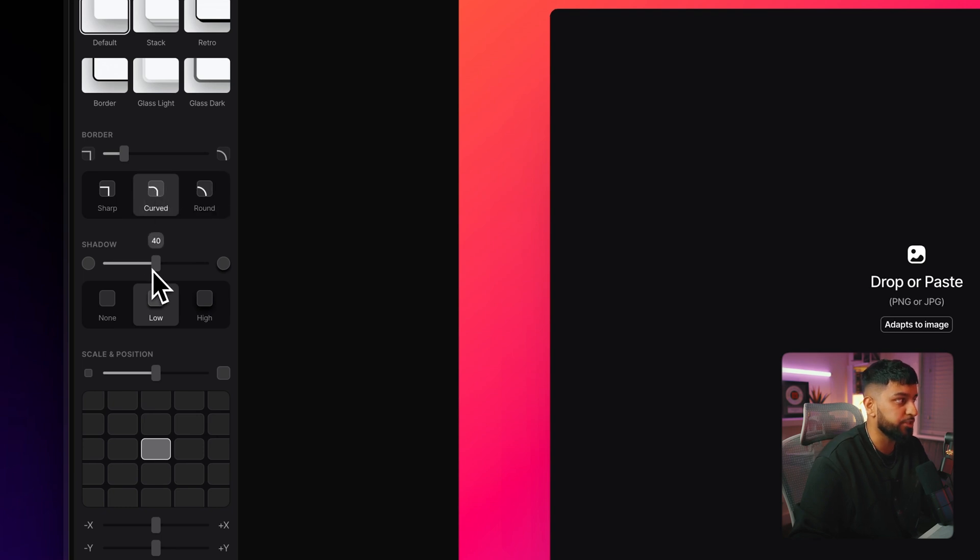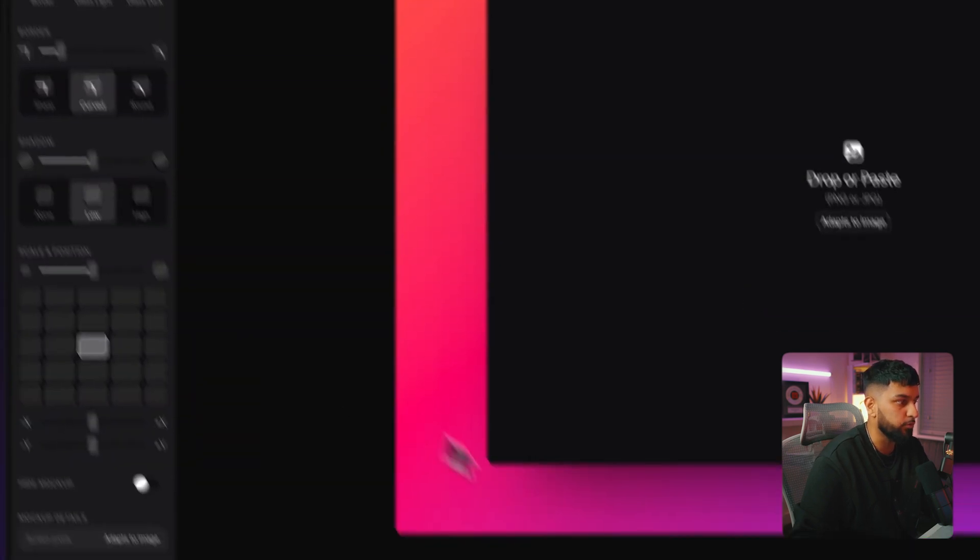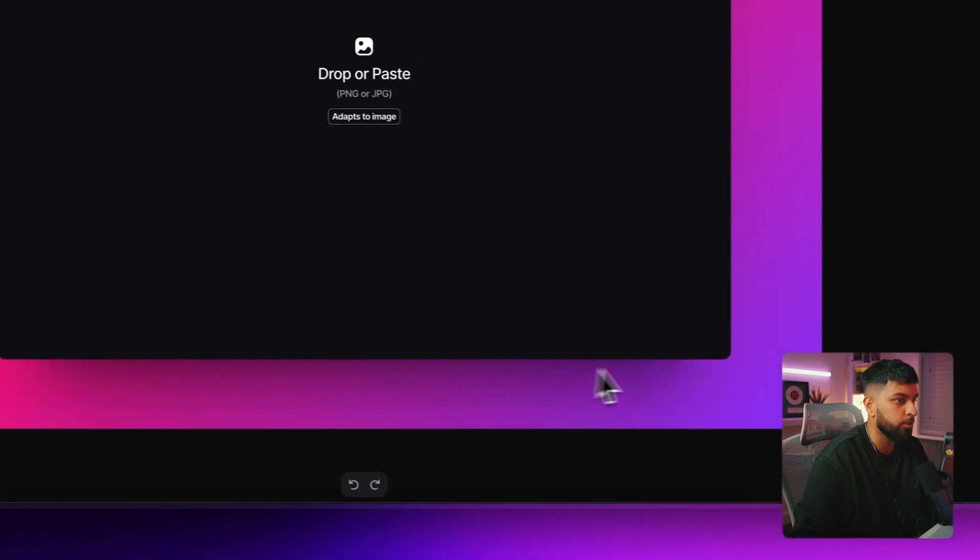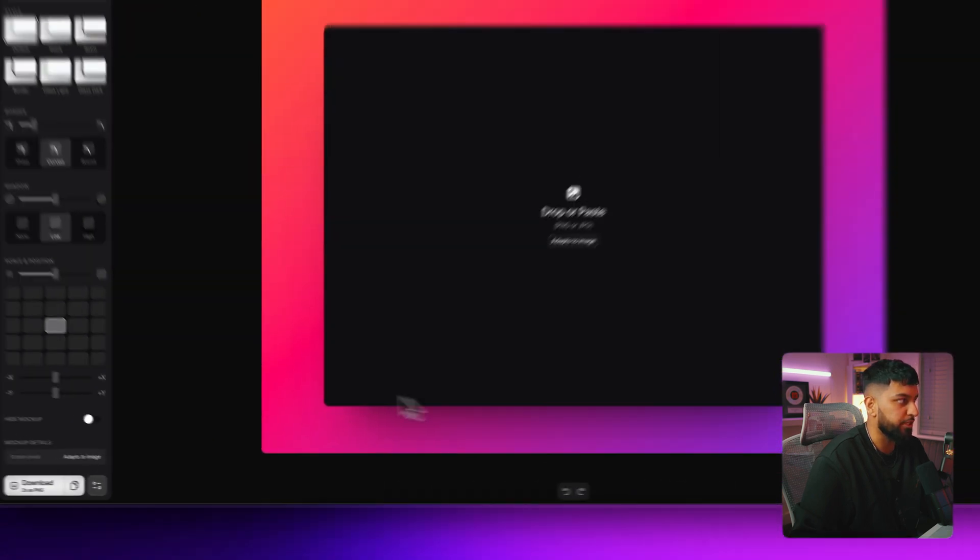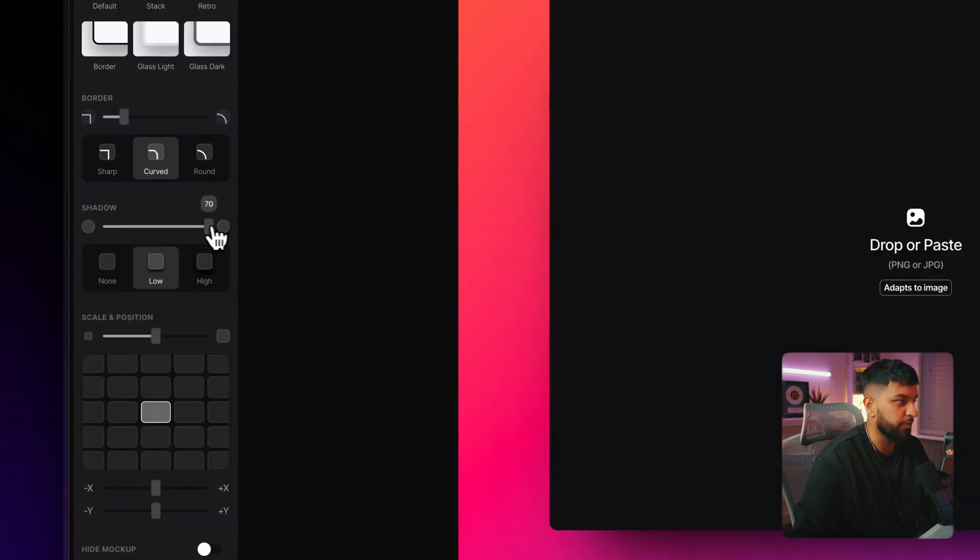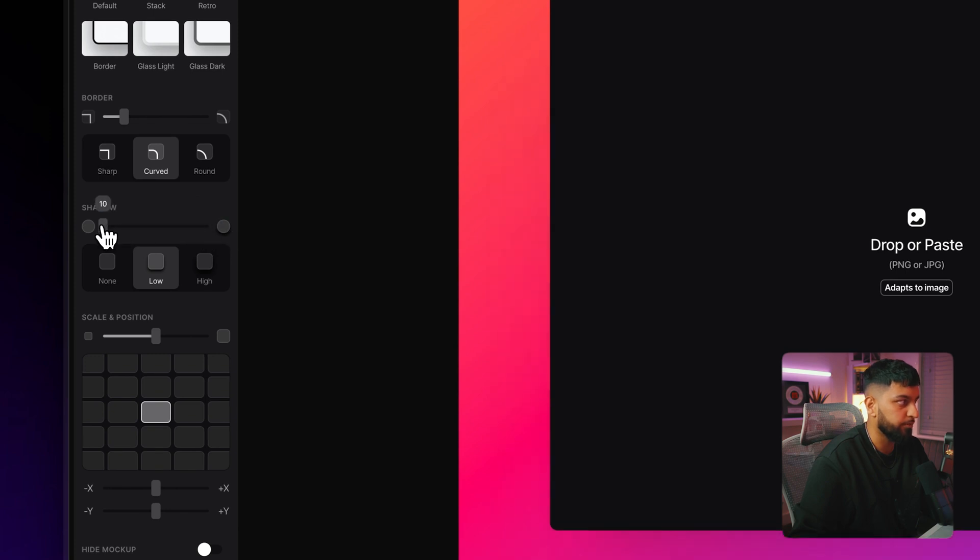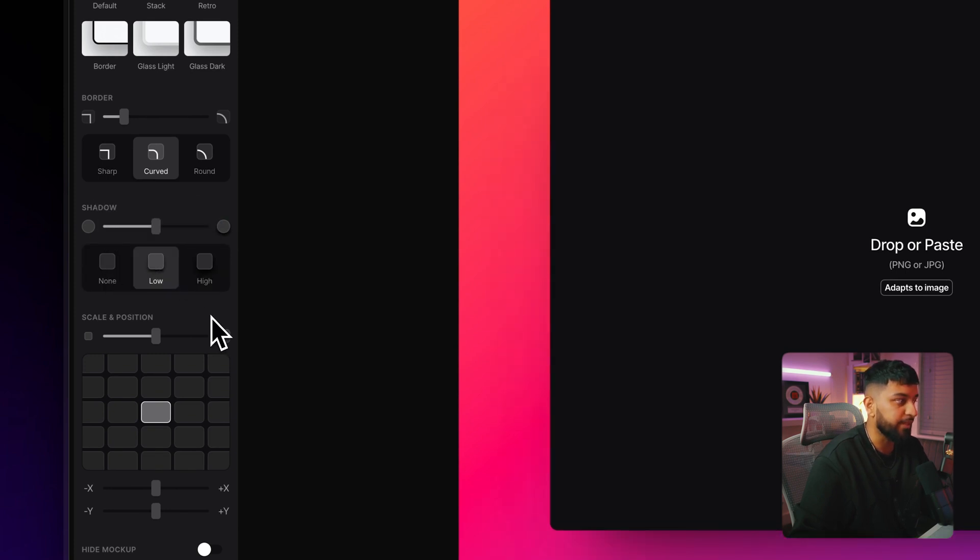You can then change the amount of shadow that is on the mockup itself. So if you look just below the mockup, you'll be able to see how much shadow is applied. You can move that up or you can move that down. Or again, you can use one of the presets that they provide.